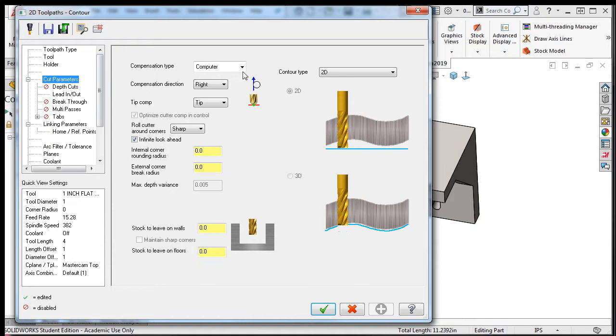Since this is a 2D contour, the contour type is correct.